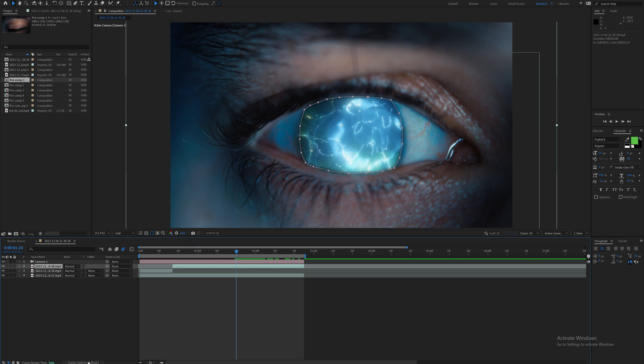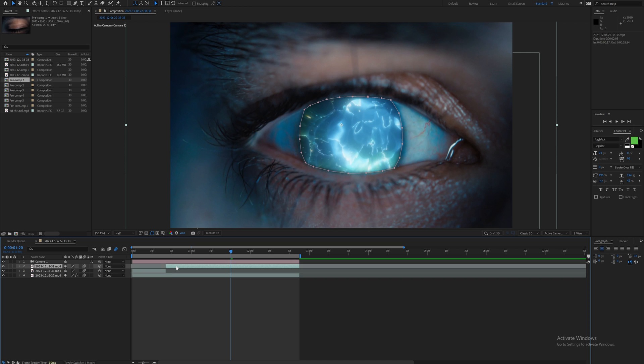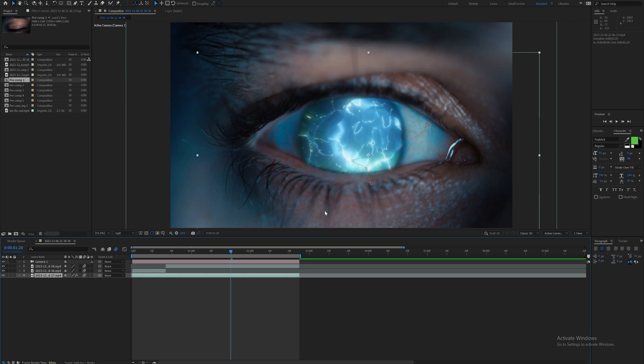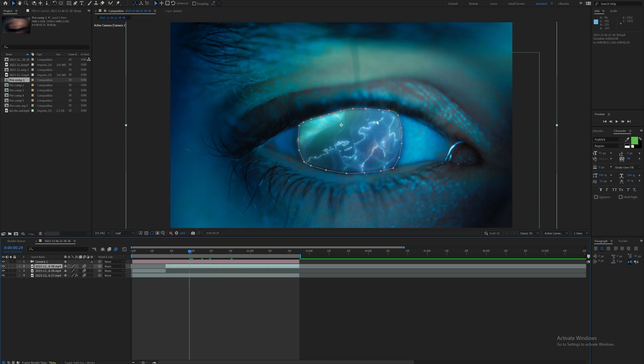As always when you're going to work with 3D cameras, what you want to do is make sure you have motion blur turned on for everything. I'll turn on motion blur for the eye layers and also for this bottom layer.